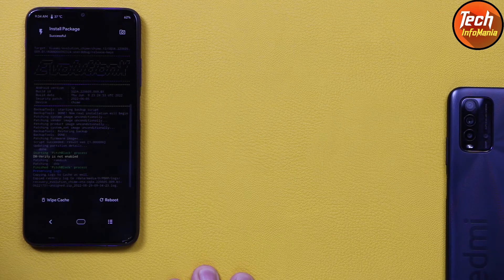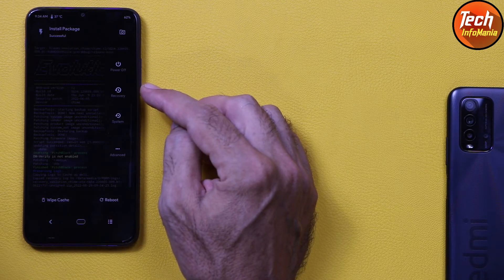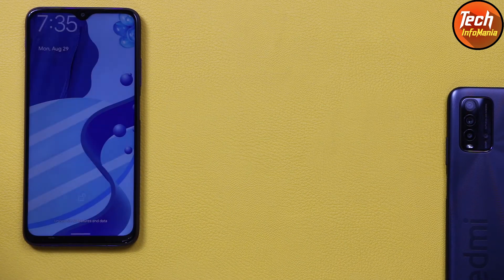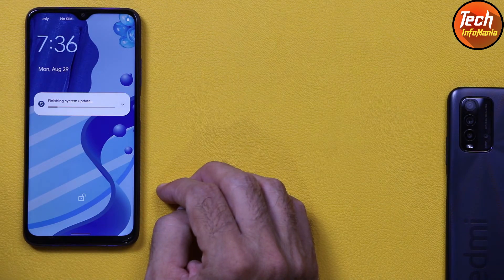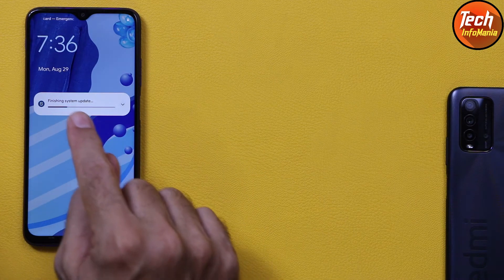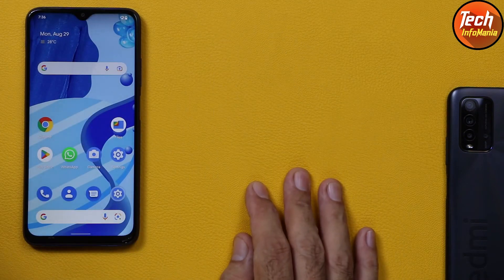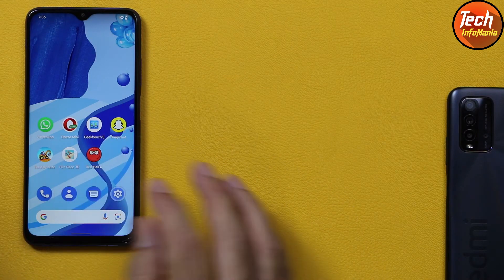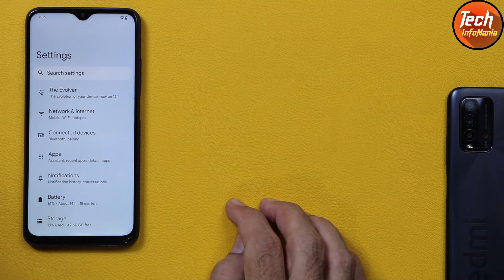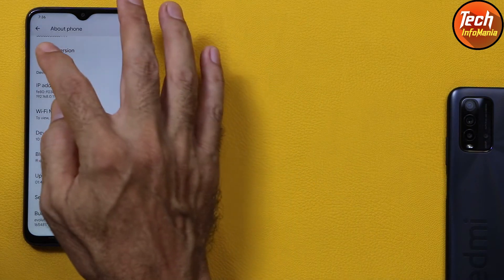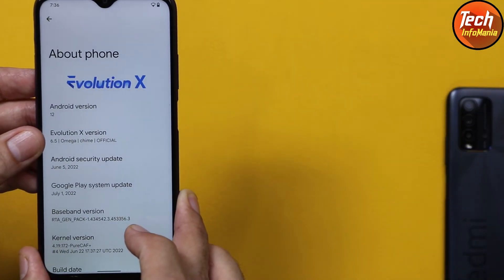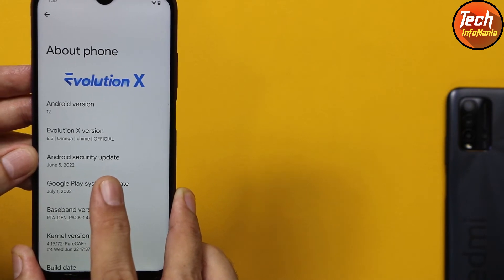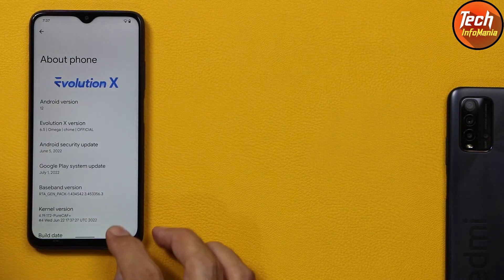When flashing is complete, tap Reboot, then tap System. The device boots up — we got the update! Evolution X ROM has been updated from 6.2 to 6.5. The system update finishes, and all previously installed apps and data remain on the phone. Going to Settings and About Phone, tapping Android Version 12, we can see Evolution X version is now 6.5 Omega, with Android security patch June 5, 2022. Update complete without losing any data.